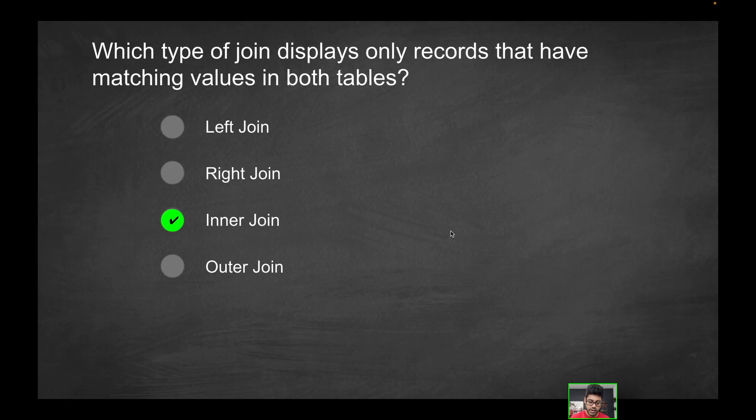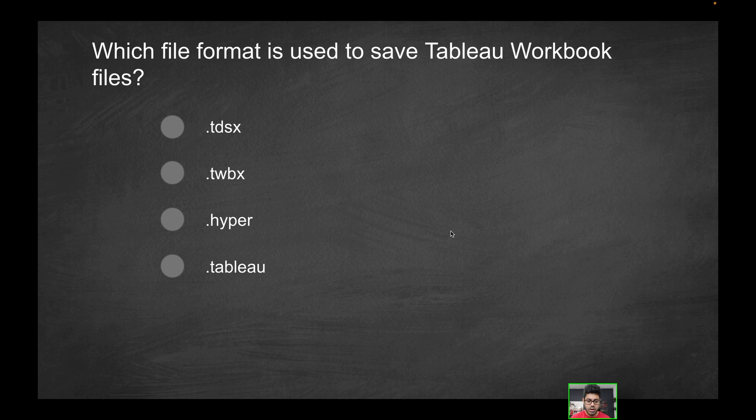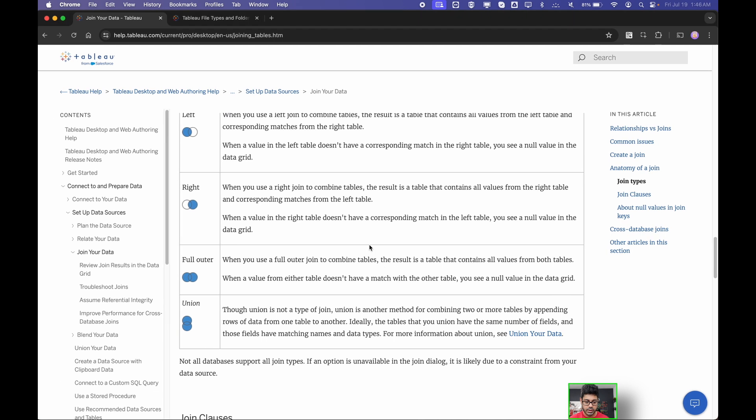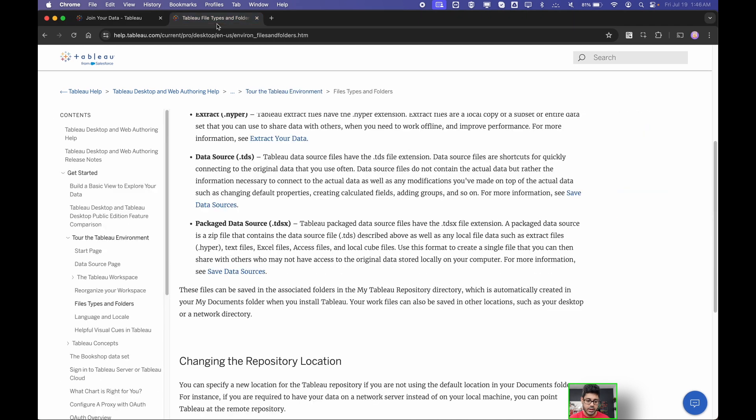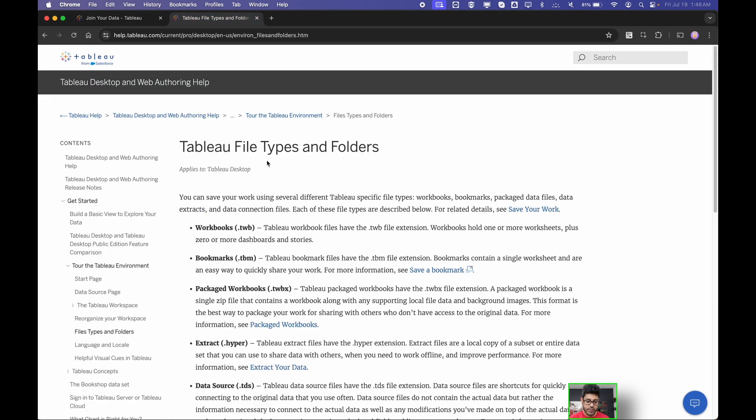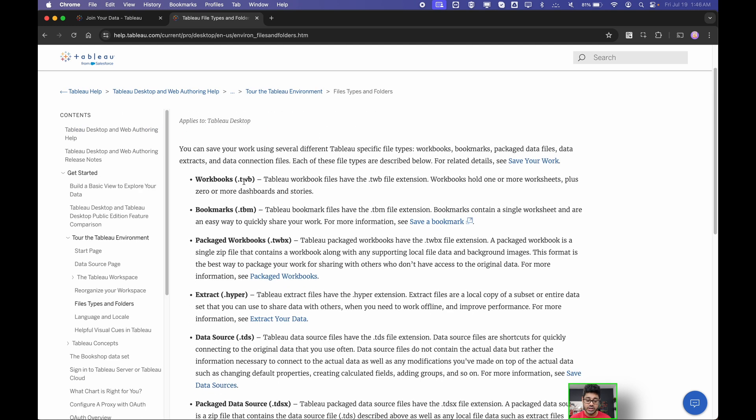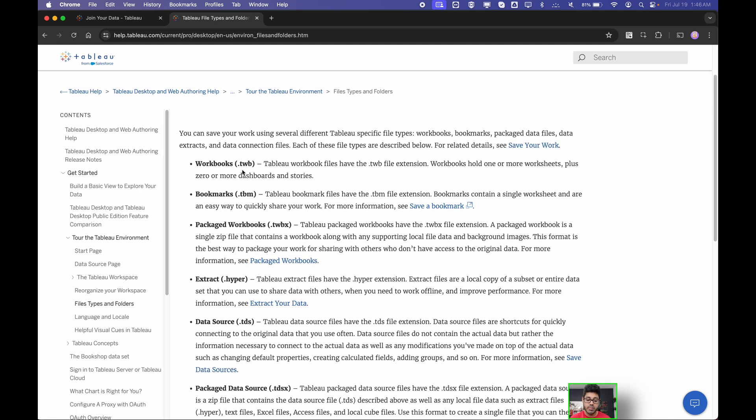Moving on, next question. Which file format is used to save Tableau workbook files? Is it .tdsx, .twbx, .hyper, or .tablo? You should absolutely know this for the exam. It's probably going to come up at least a few times. So we're going to reference the Tableau documentation over here. This one talks about Tableau file types and folders. Essentially, these are the main Tableau file types or extensions that you should be aware of.